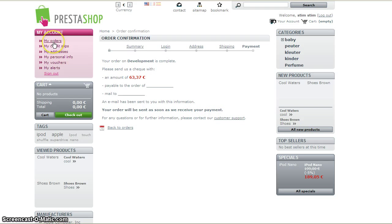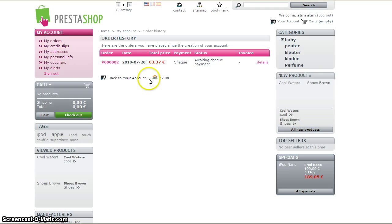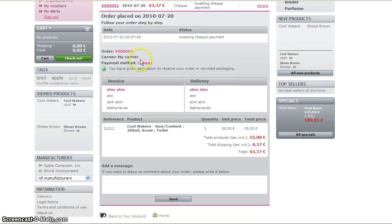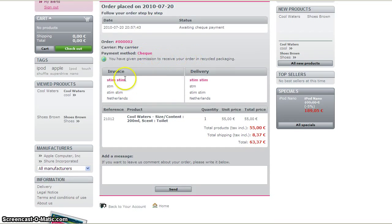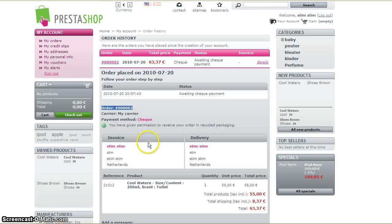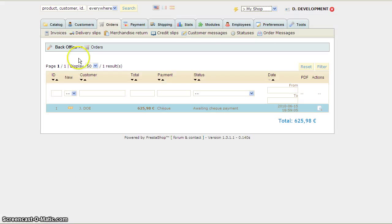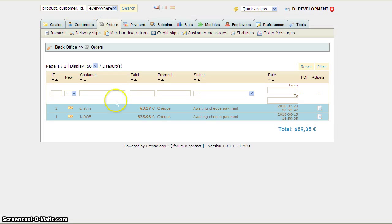I have an order. I'm going to check out my orders right here. I'm waiting on the details of my order — that's order number two. But I'm going to go to my invoice.